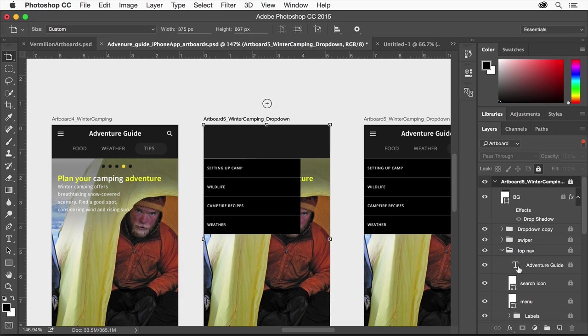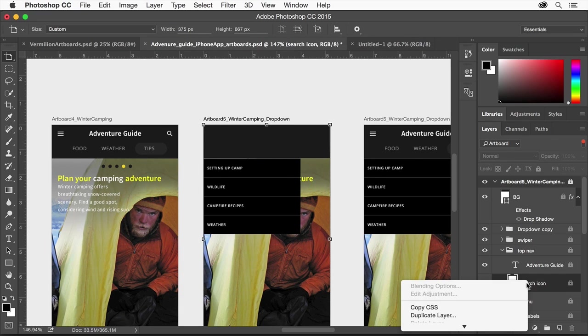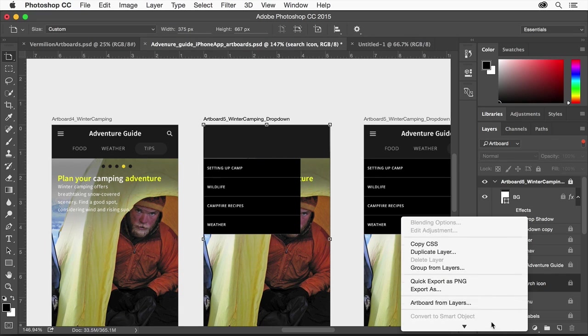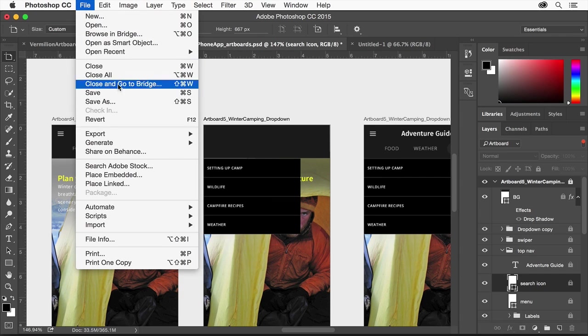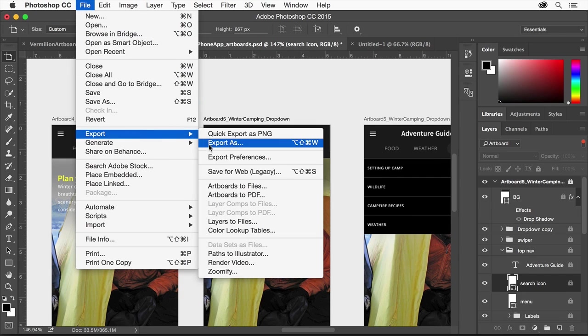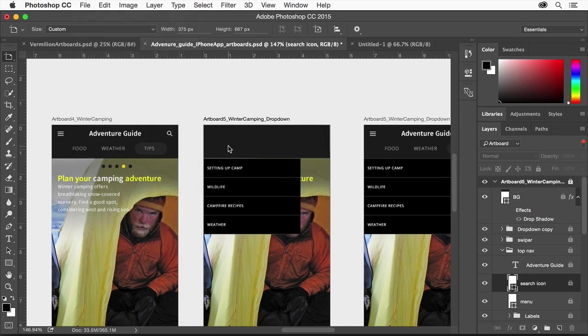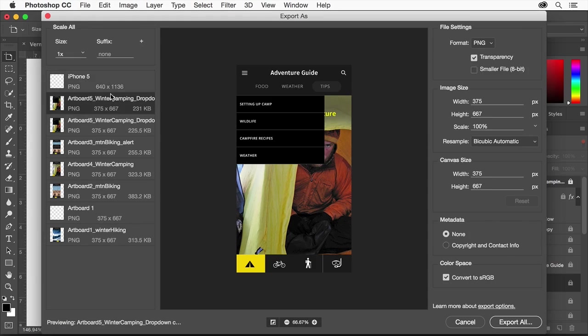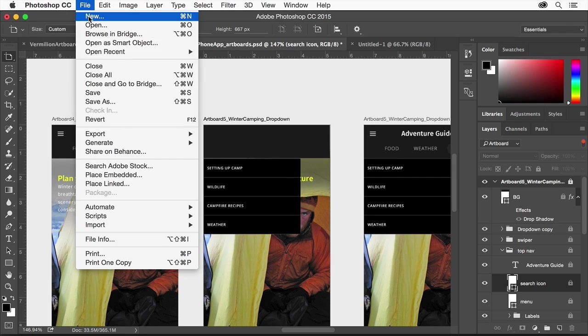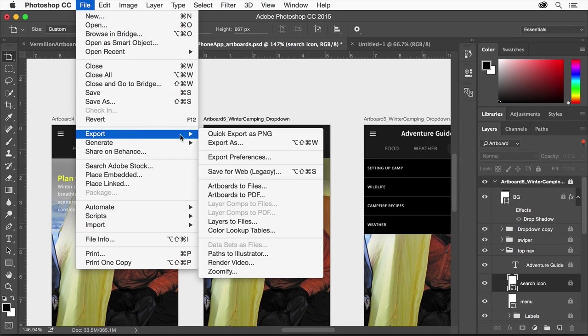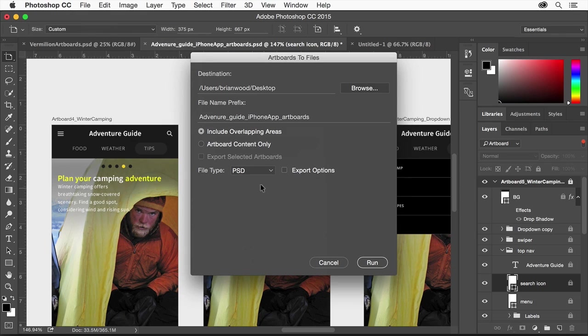Export optimized content easily by right-clicking any content in the artboard and choosing Export As to get just those layers. Or you can choose File Export As to export each artboard as a flattened and optimized PNG or JPEG. Another option is to export each artboard as single PSD files.